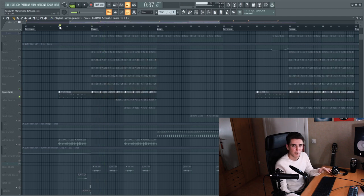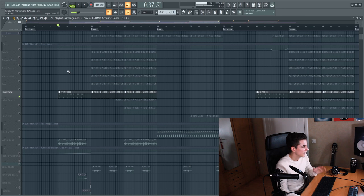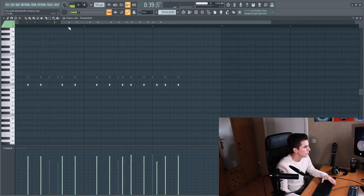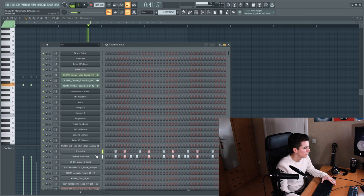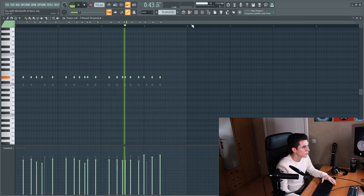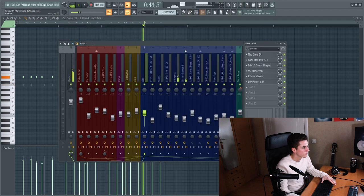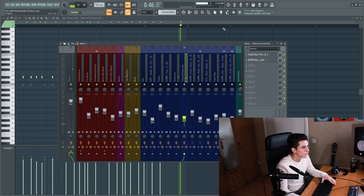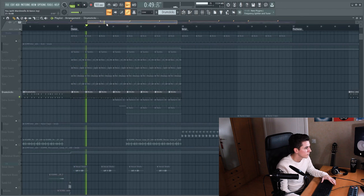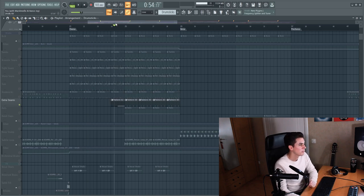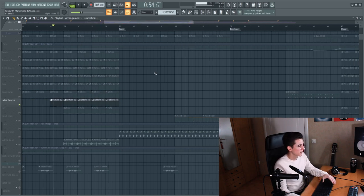Additionally, and this one already starts in the pre chorus, is drumsticks.